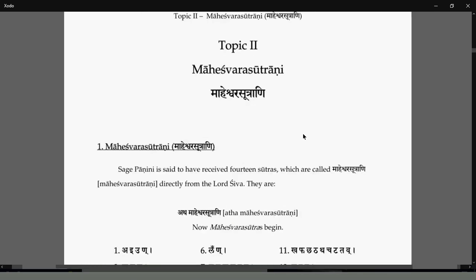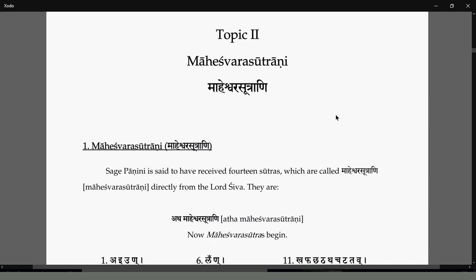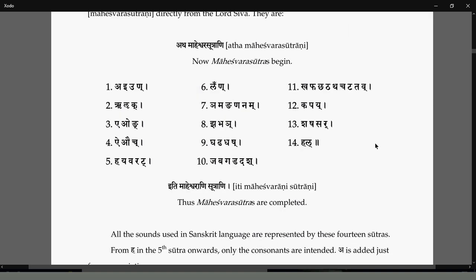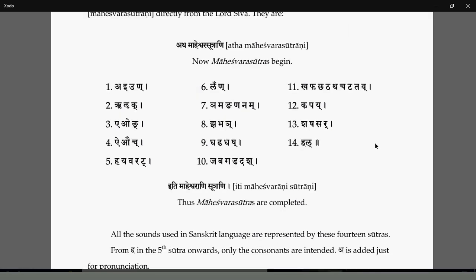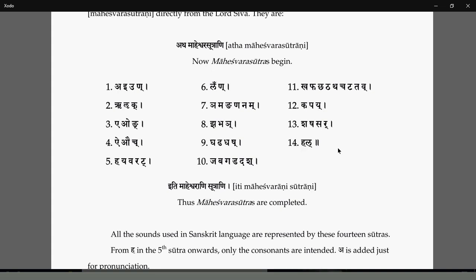We also need to know the Maheshwara Sutra to know what short forms are used, like Ach or Hal. These 14 sutras in the tradition are considered to have their origin in Shiva's damru. When Panini Maharshi was not able to understand Vyakarana, he did tapasya and Bhagwan Shiva played his damru - from these sounds the letters came, based on which the entire Vyakarana was developed by Maharshi Panini.